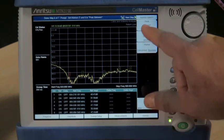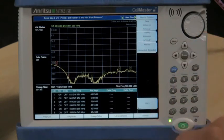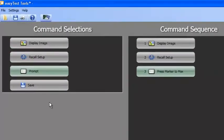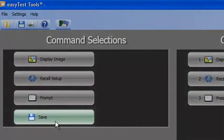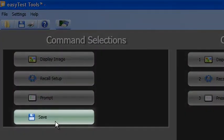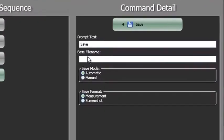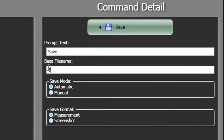The last command type is the Save step. The Save step in the sequence allows measurement results to be saved. Automatic saves make use of a base file name along with a time and date stamp to simplify the naming process.